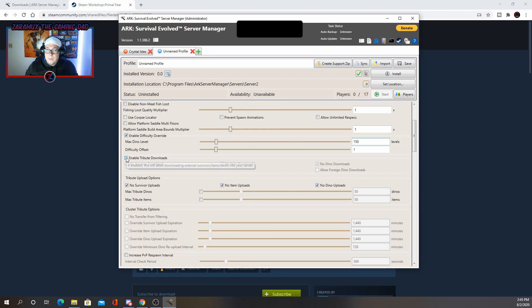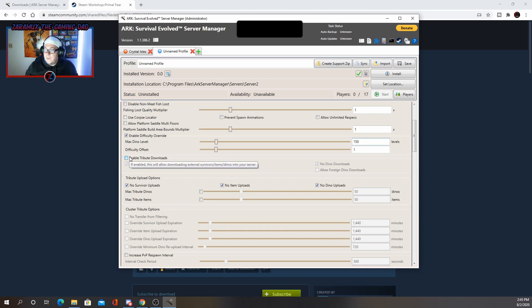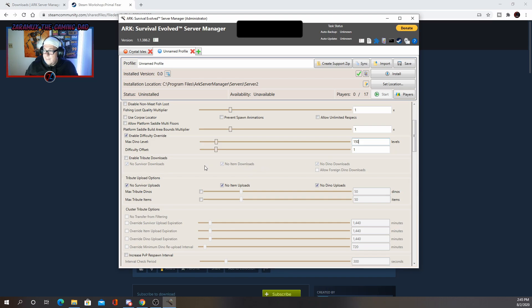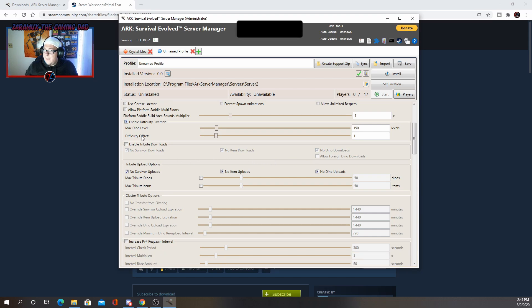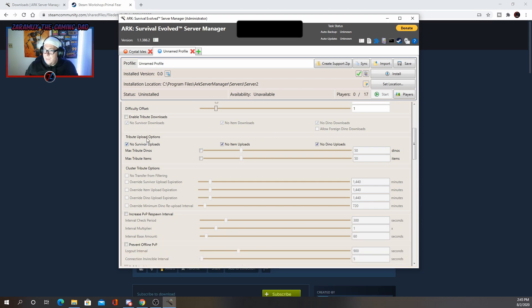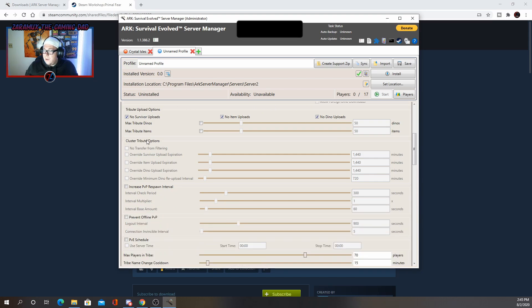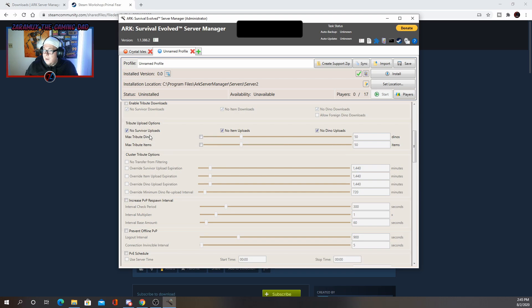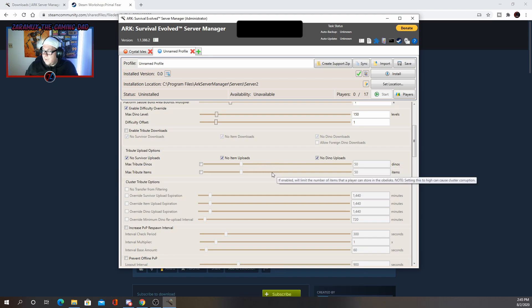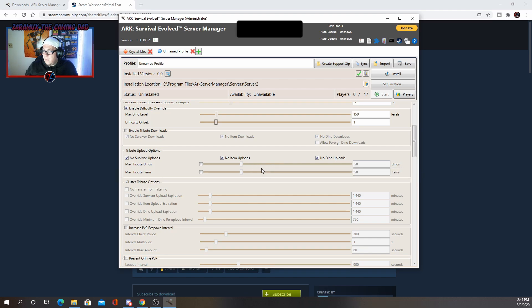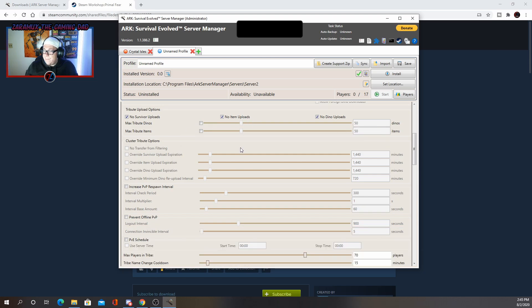Enable tribute downloads. Do you want people bringing stuff to your server? They can bring their survivors, their items, or their dinos. Allow foreign dinos. Basically what that means is if they have a mod that you don't have, that allows you to transfer those over there. Tribute upload. So basically same thing, except it gives you more options for items, etc. If they want to take it off of the server, they can, you can allow them to do that.